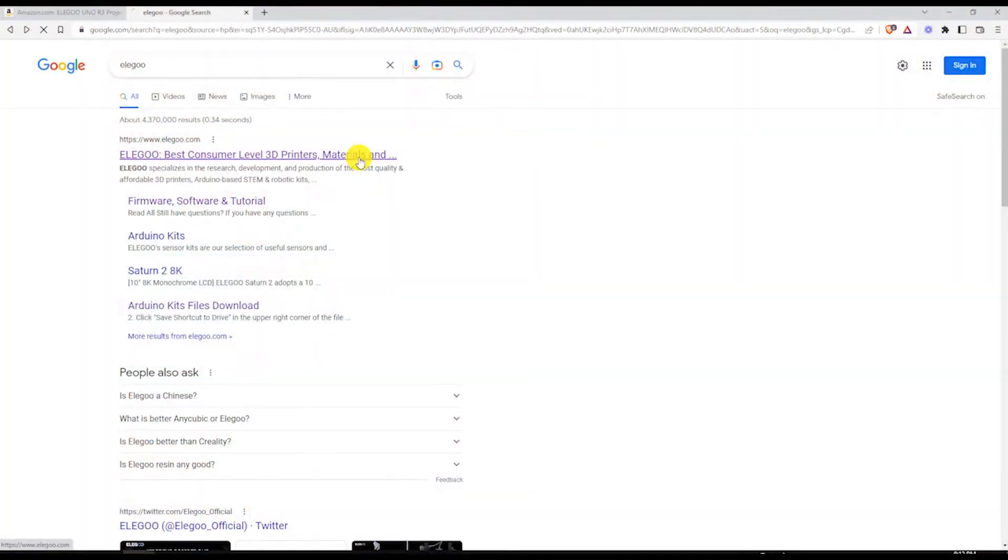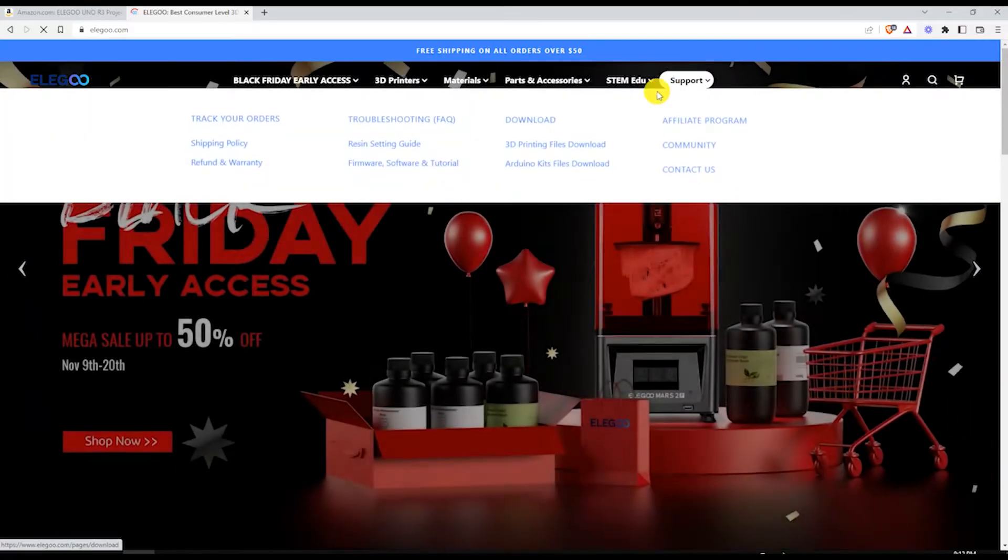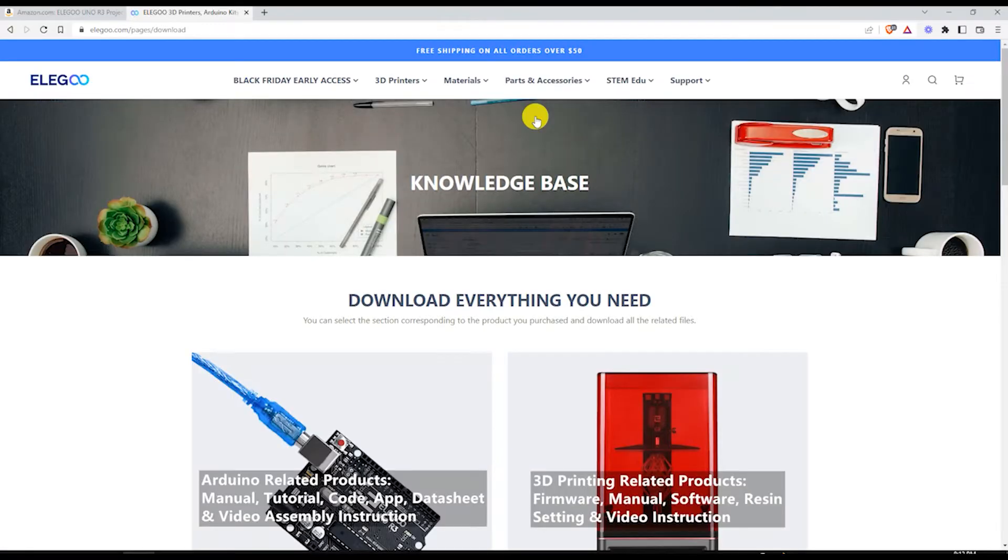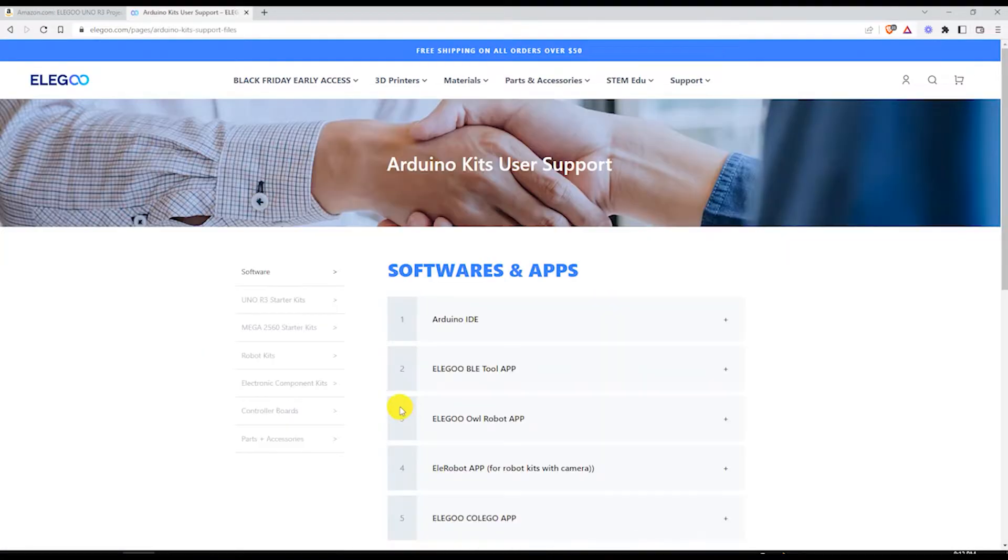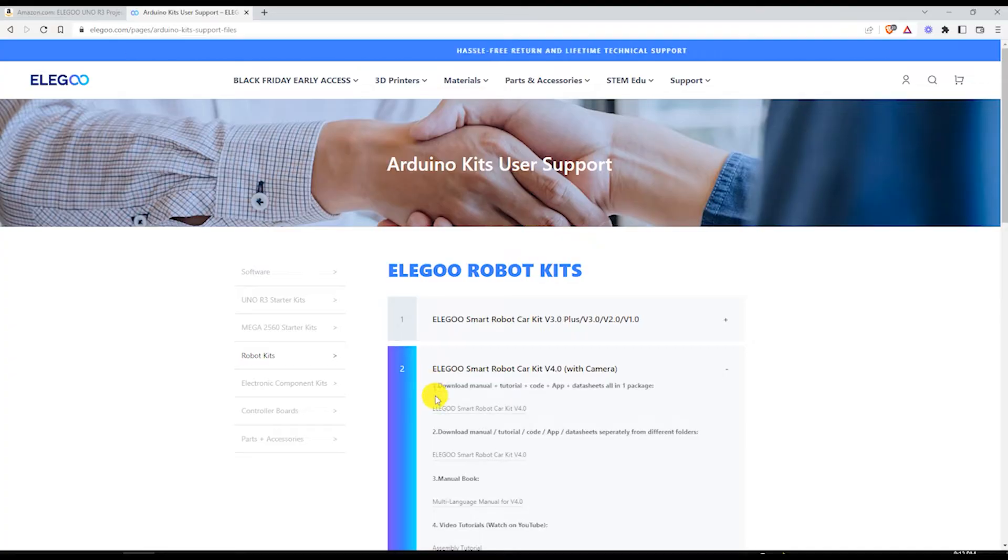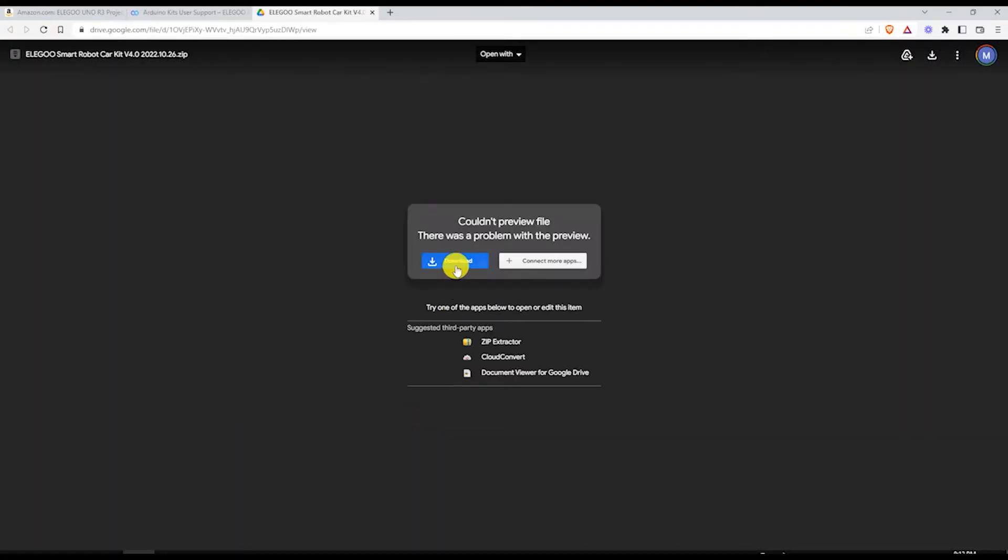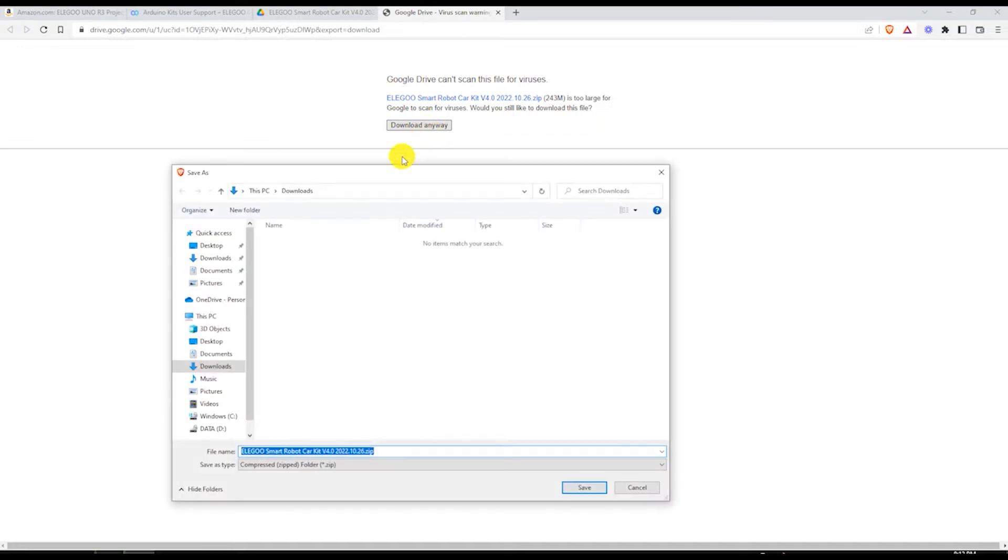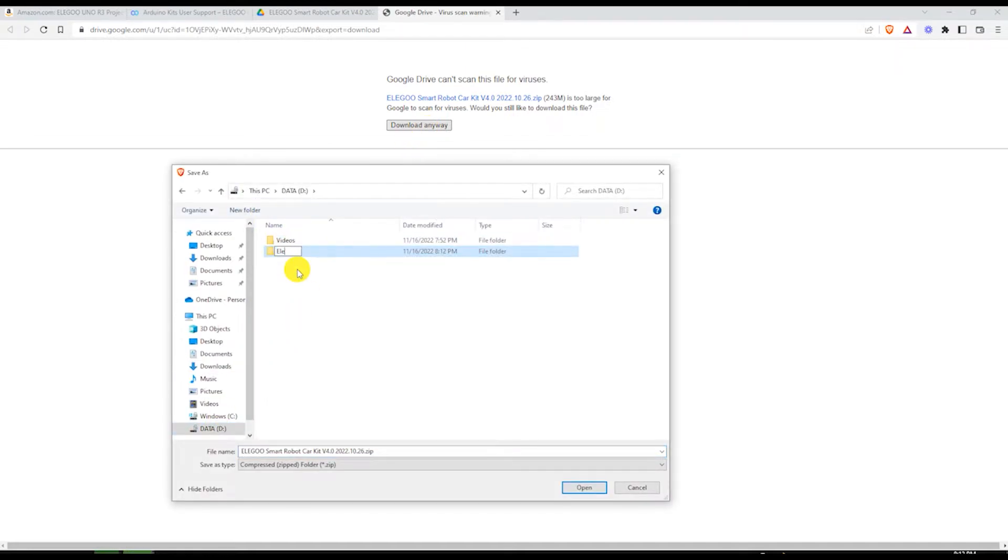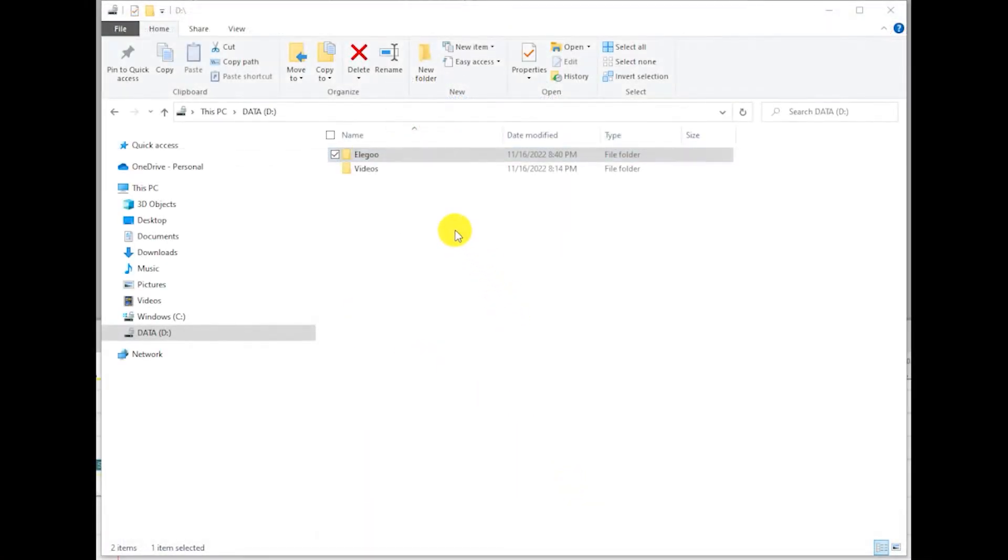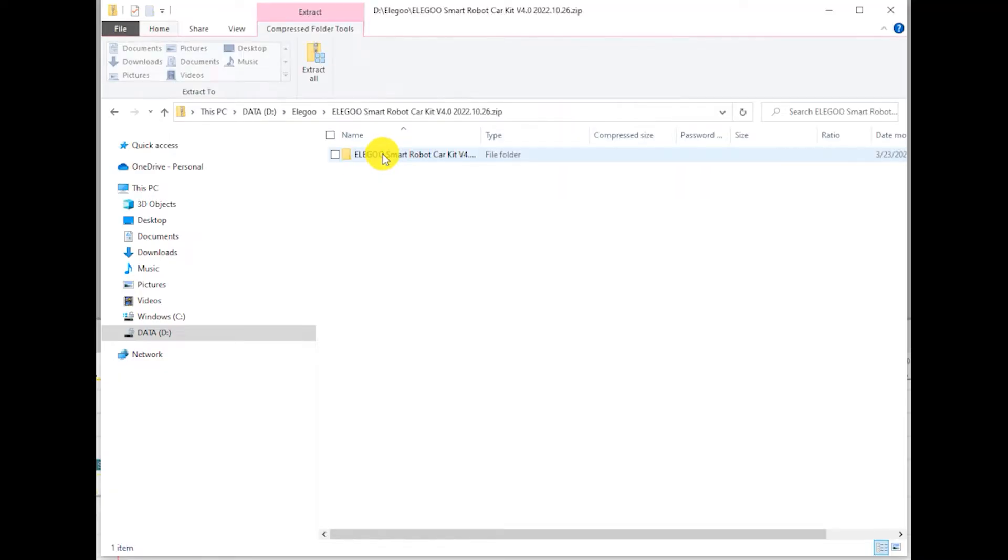The first thing we need to do is download the Elegoo car kit from their website. The downloaded kit is a zip archive.